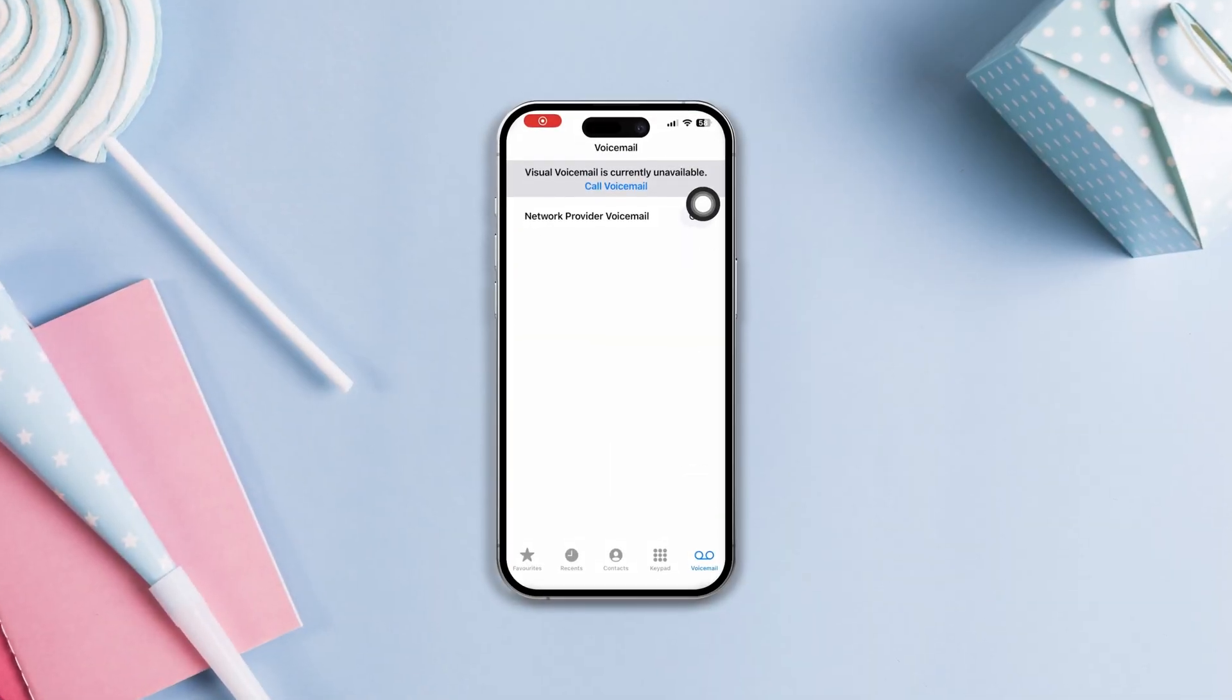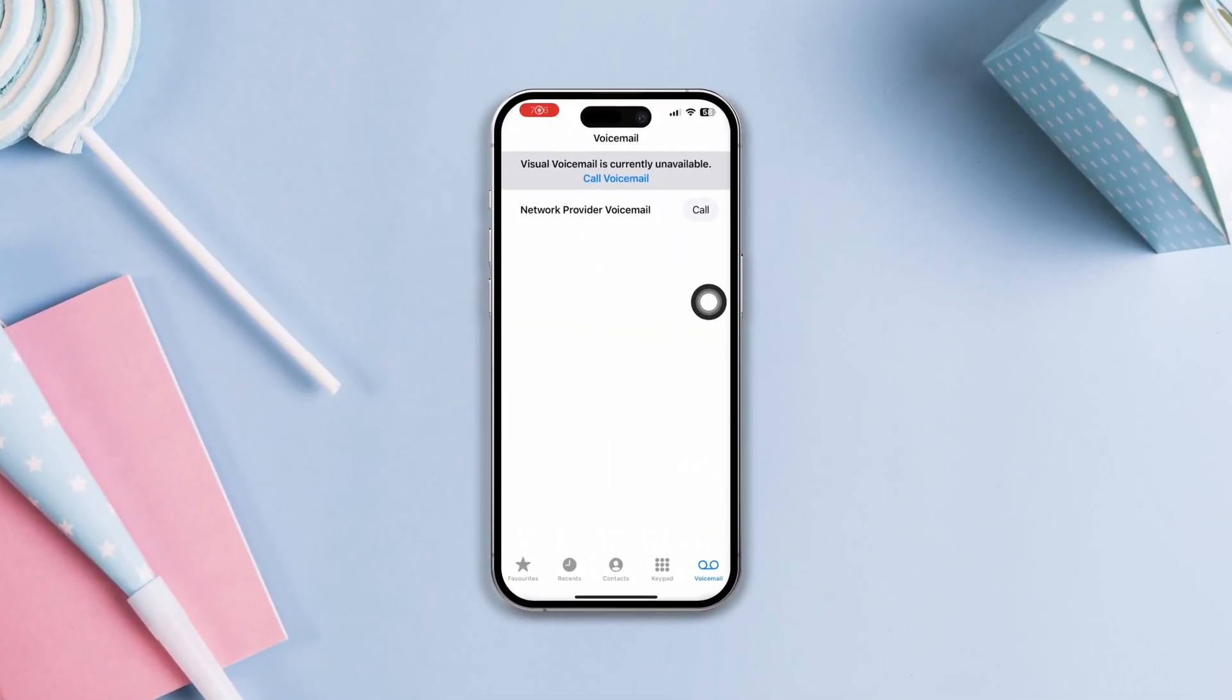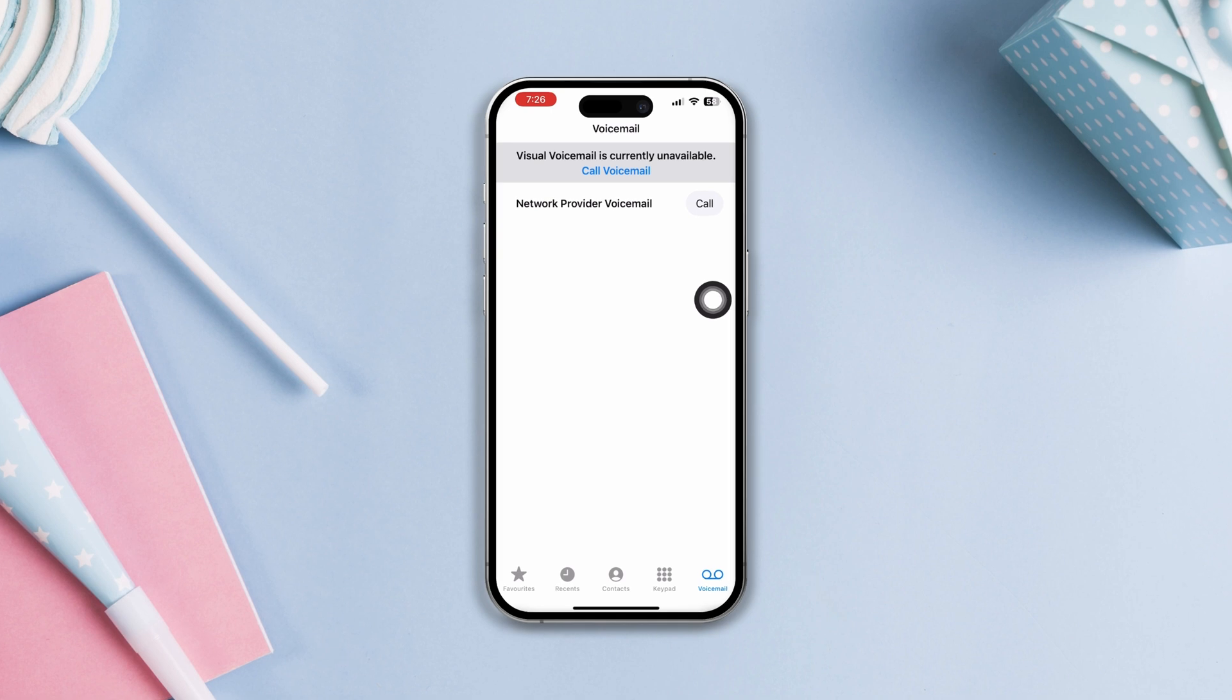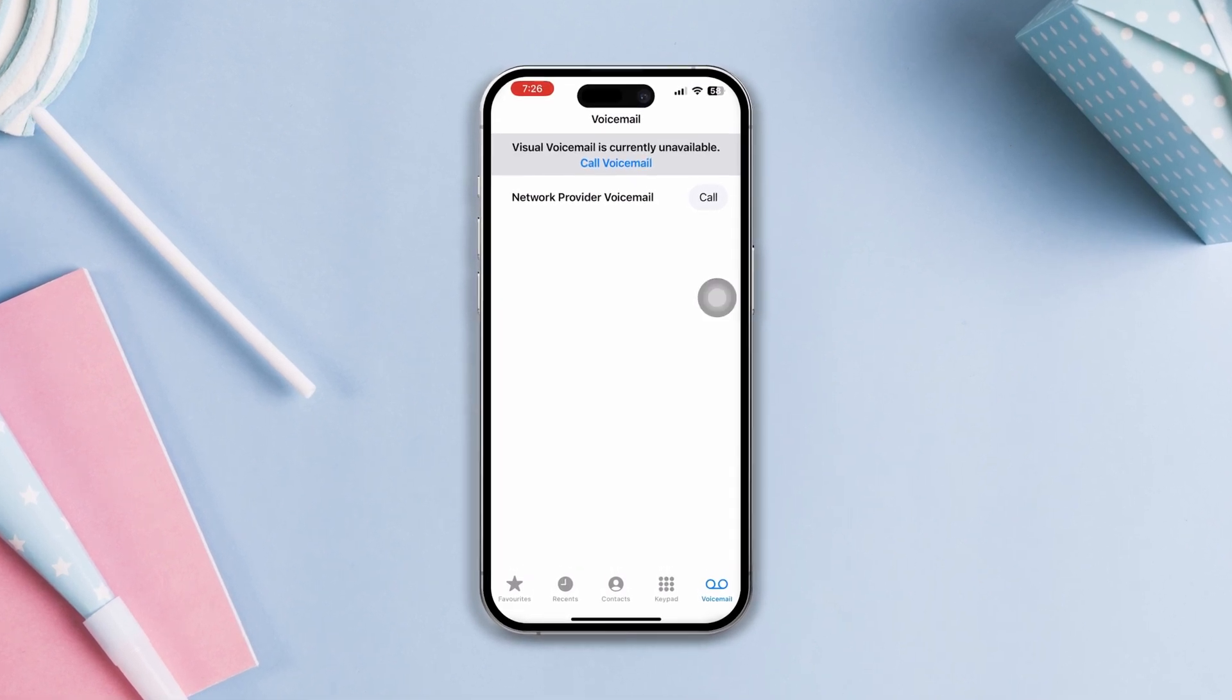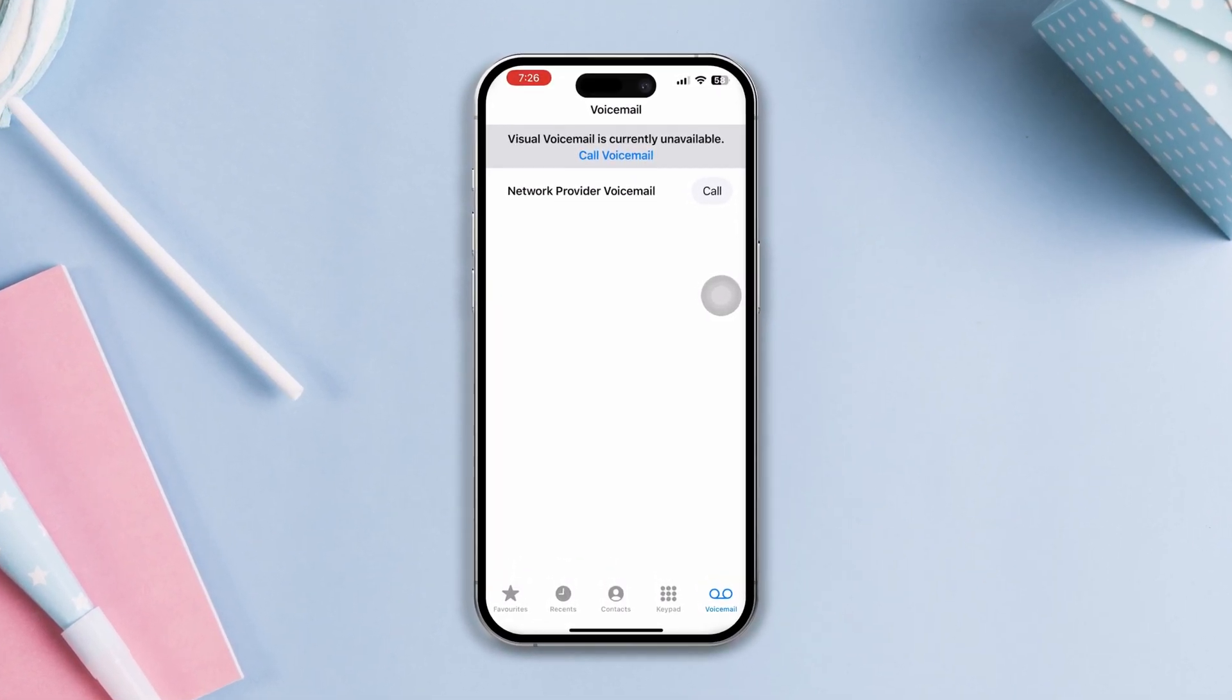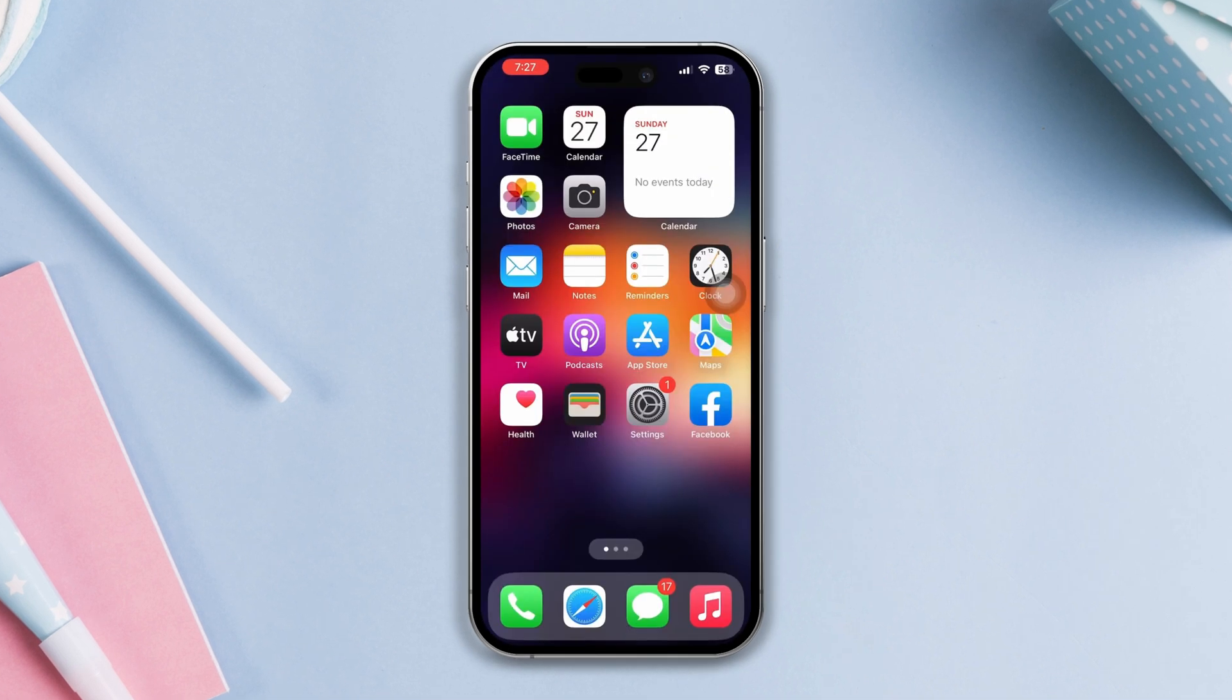Do you keep getting the visual voicemail is currently unavailable error on your iPhone? If you found your voicemail feature not working and getting this error, then don't worry. I know a few tricks that can solve this issue, so let's get started.